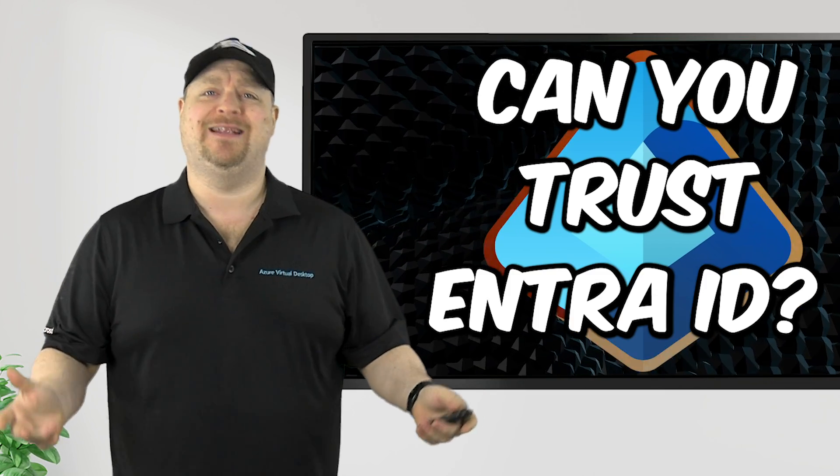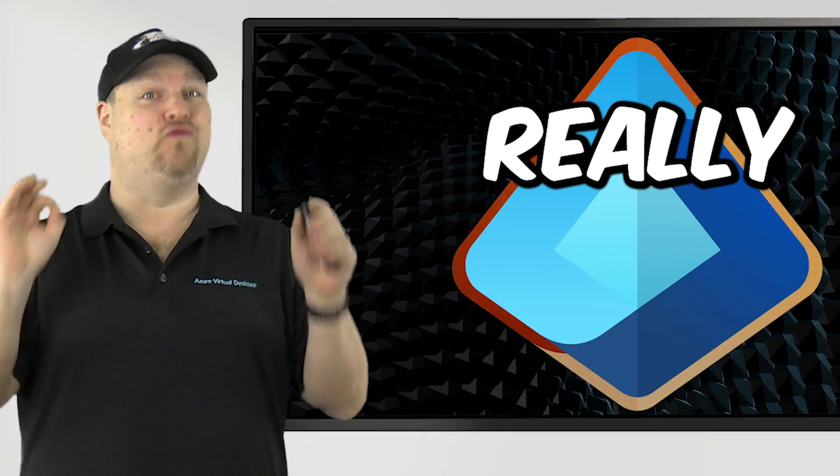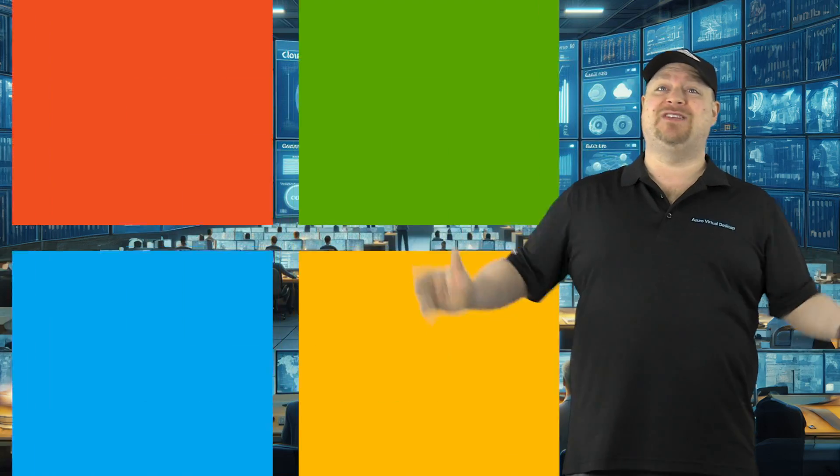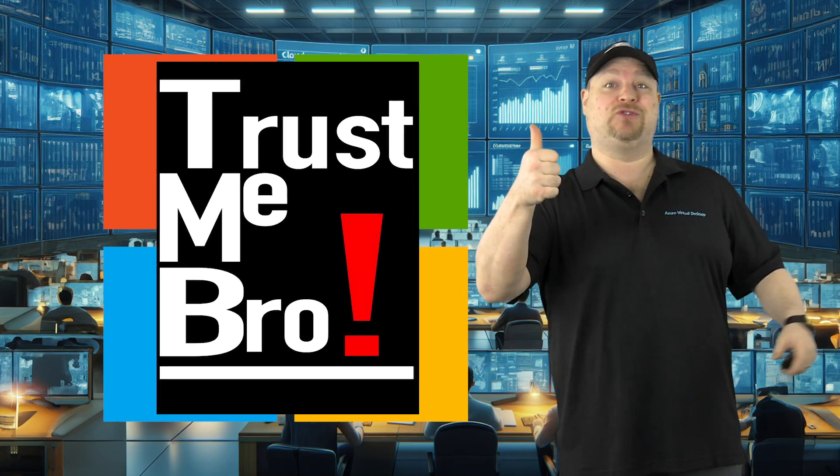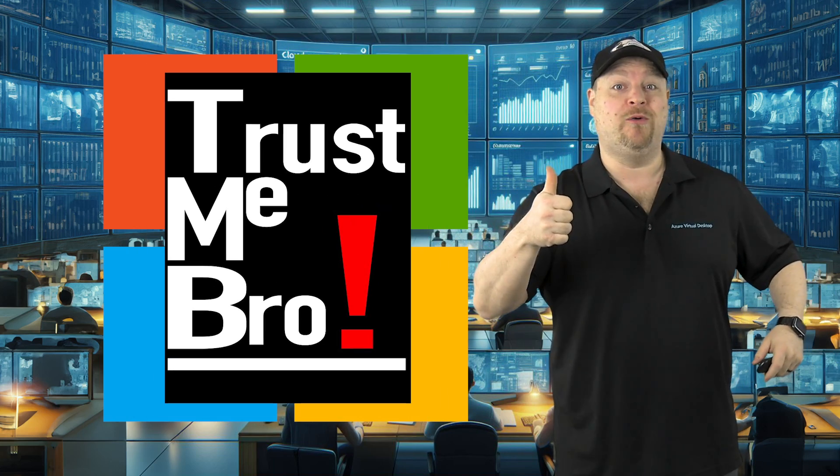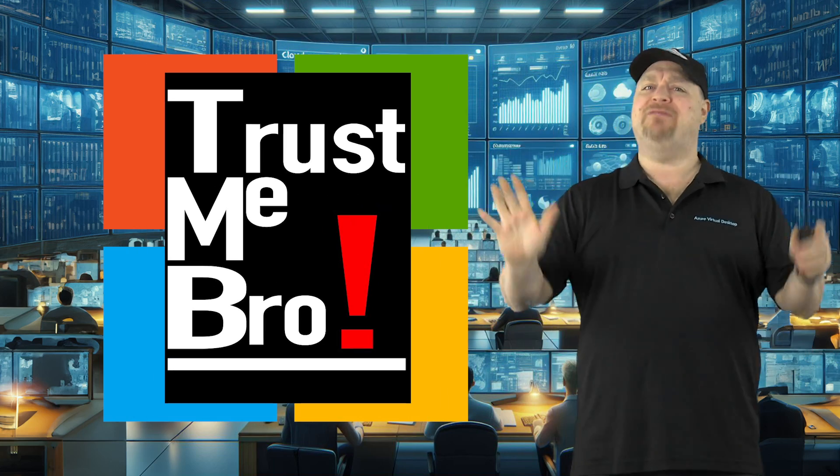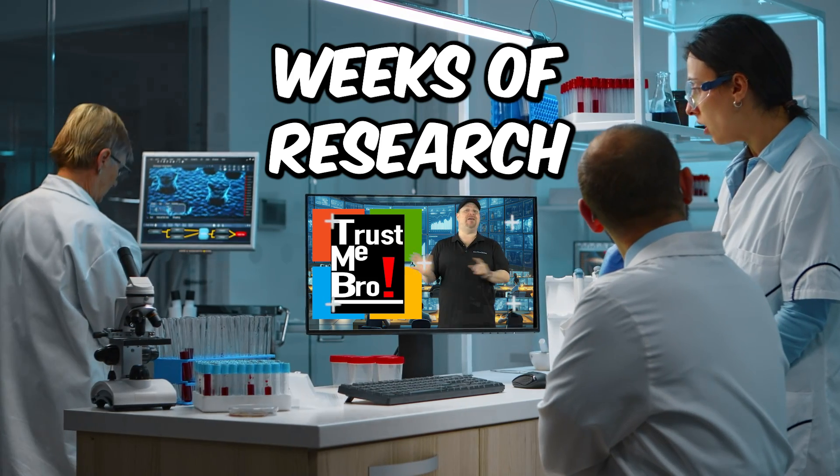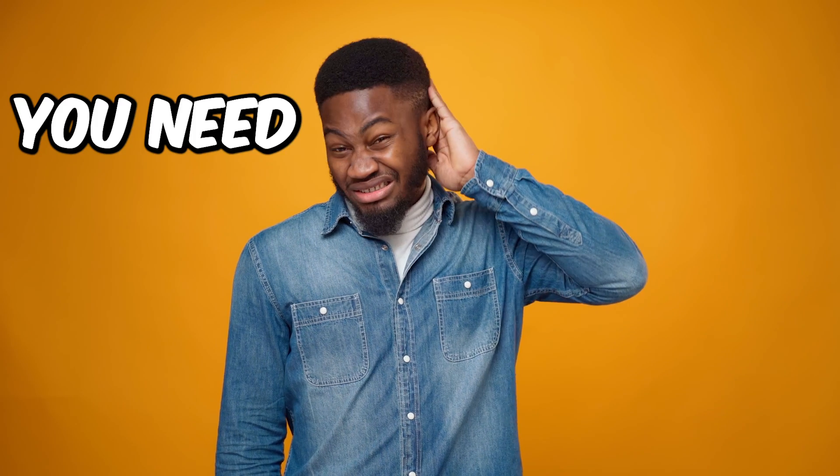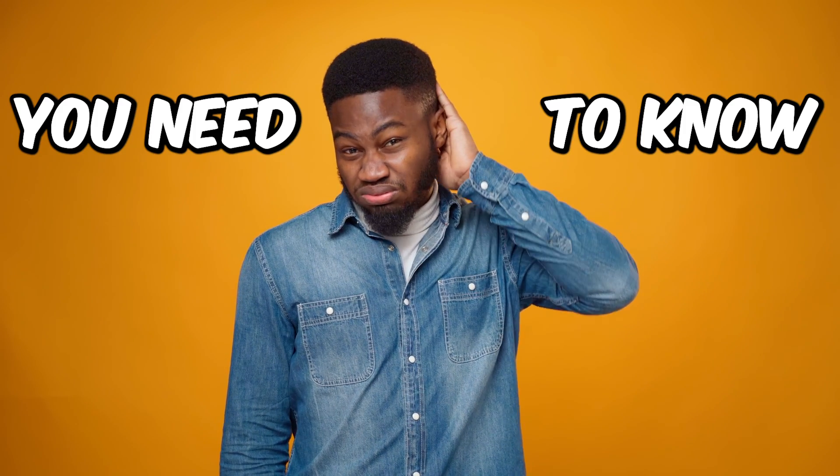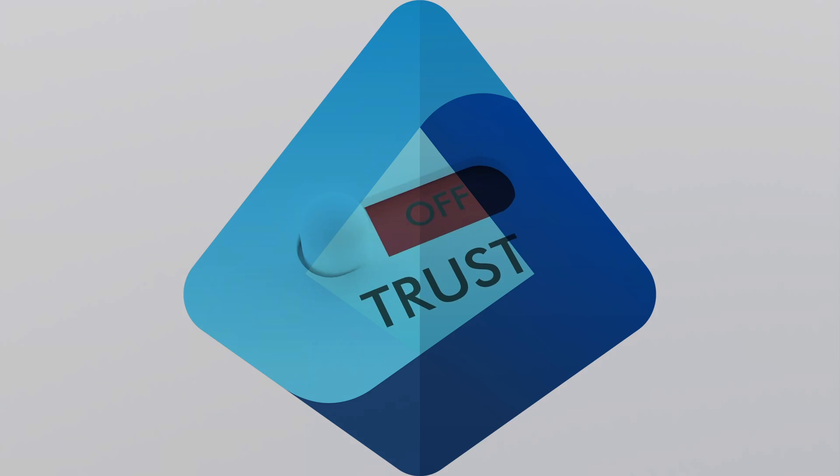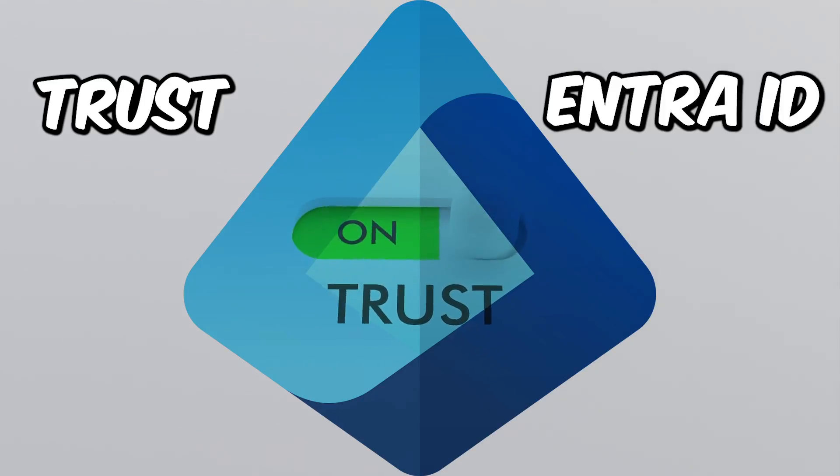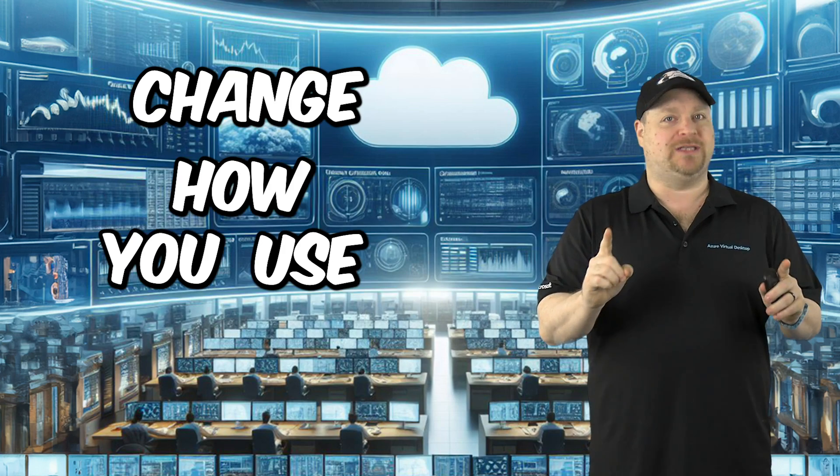You think you can trust Entra ID? I mean, really trust it? Microsoft says you can just trust me, bro. Well, I've spent weeks researching this and I found out some things that you need to know if you're really going to trust Entra ID, but I'm warning you, it could change the way you're using the cloud.